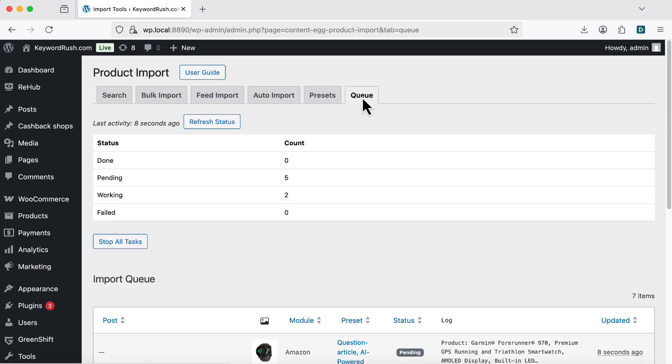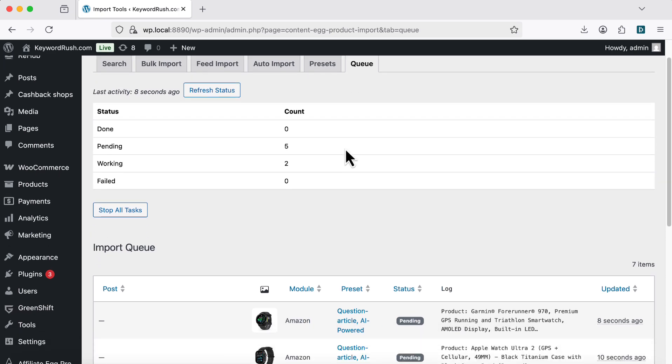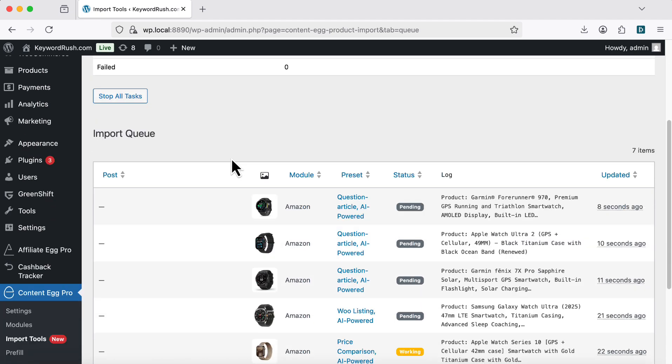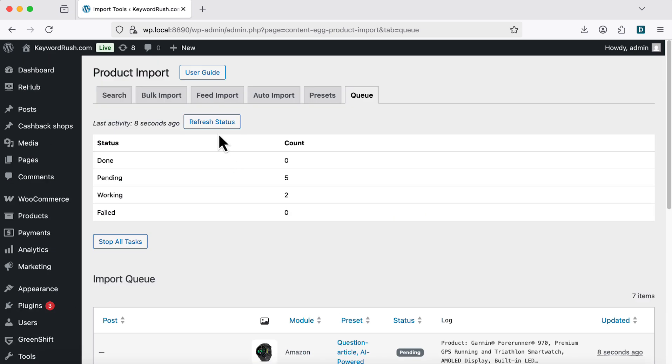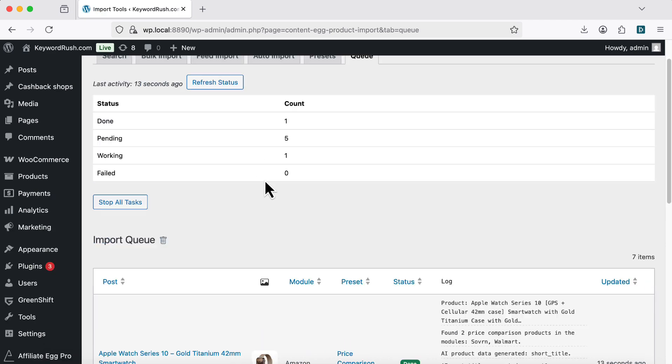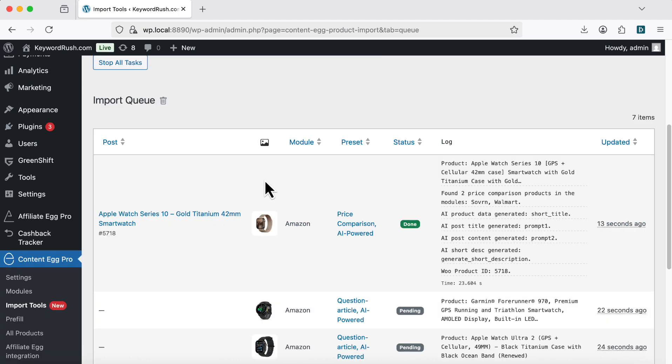The posts don't appear right away. They are added to a queue and processed in the background by WP-Cron. Switch to the Import Queue tab to check the status and view logs.